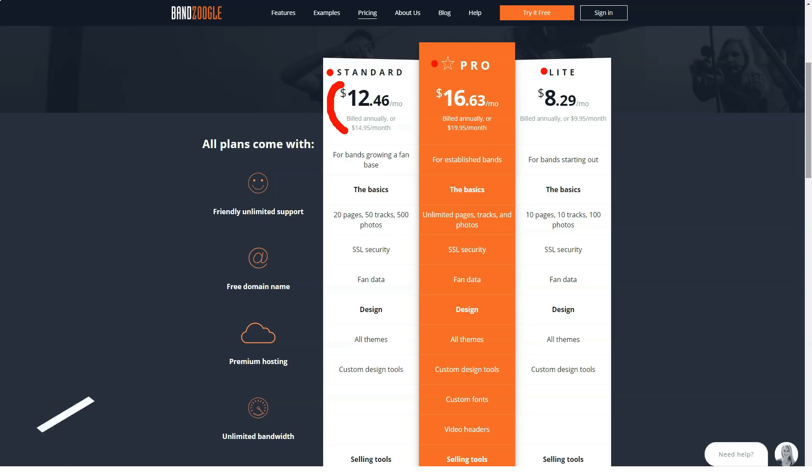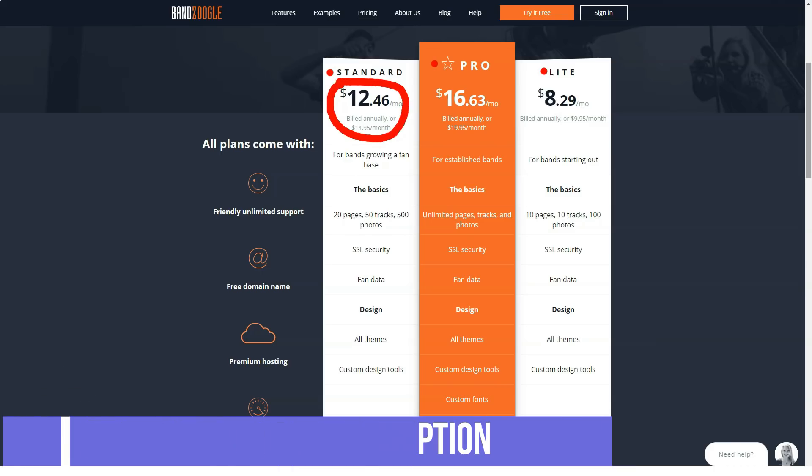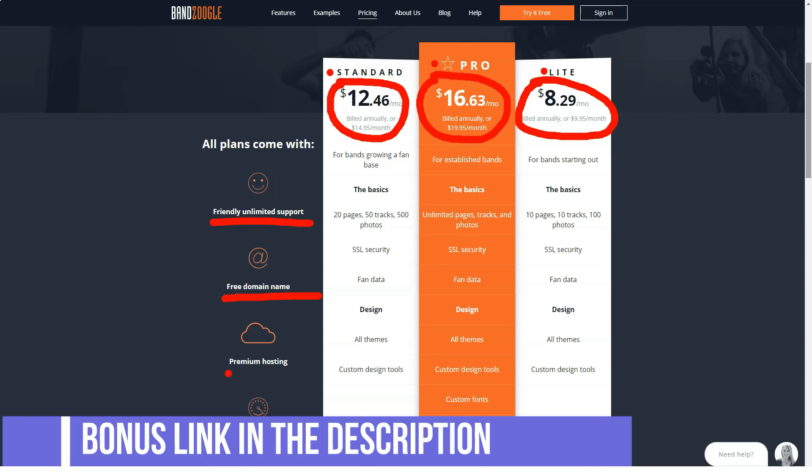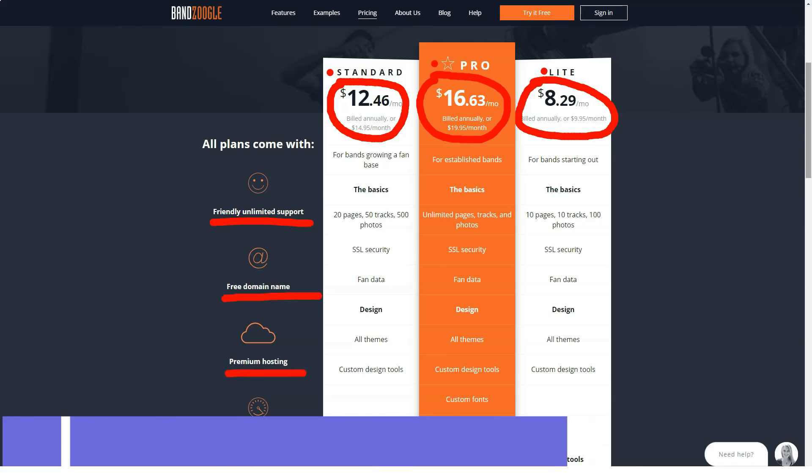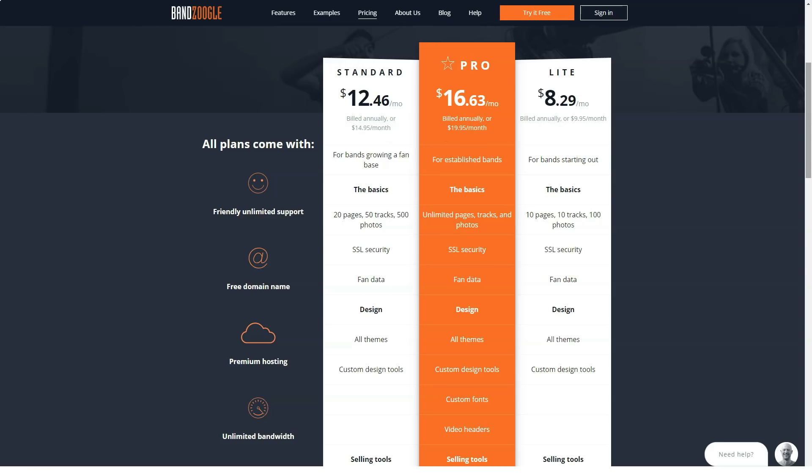Signing up for a free trial is extremely easy, and you won't have to provide your credit card or payment details. Simply select the theme, add a cover image, set your site title, and start customizing. Choose which elements you want to be added to your initial site, then you'll be taken to the BandZoogle editor.